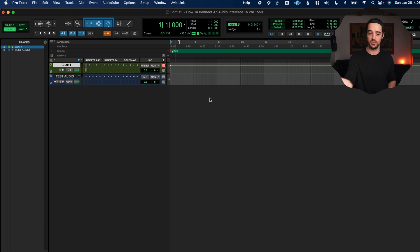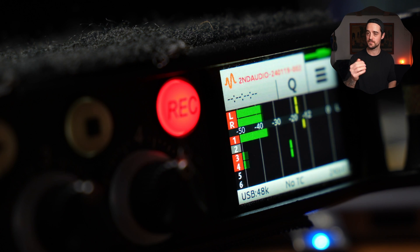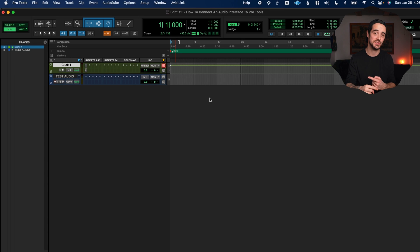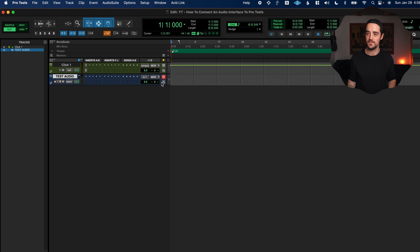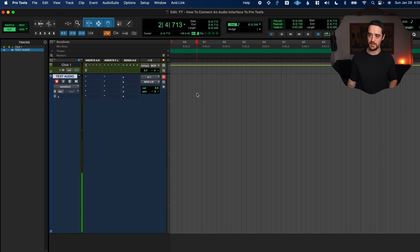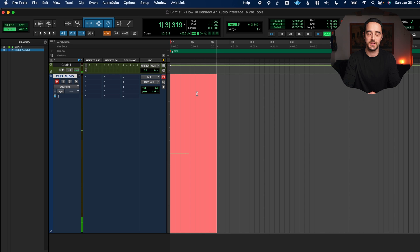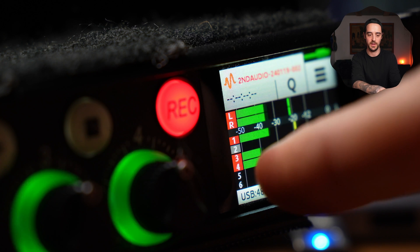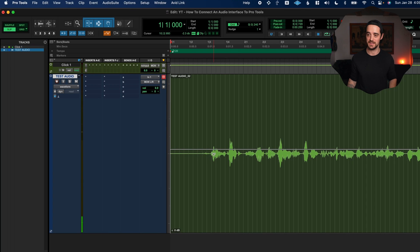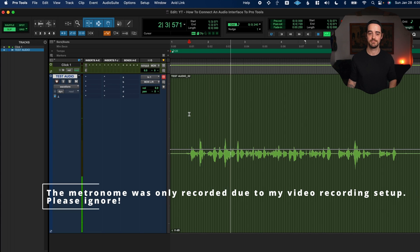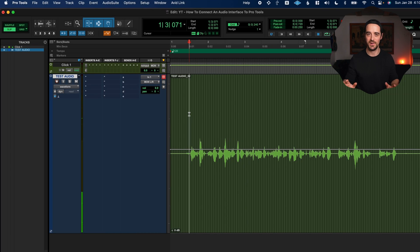We've confirmed audio is coming out of Pro Tools to the interface, but we also need to make sure audio is getting into Pro Tools — it's a two-way street. I've set up a test audio track with the input set to Input 1, and I have a microphone plugged into Input 1 on the interface. With the track record-enabled, I click record — 'This is a test, this is me recording audio inside of Pro Tools' — you should see audio on the interface meters and see it captured in Pro Tools. Let's play it back — it's all happening, which is exactly what we want.